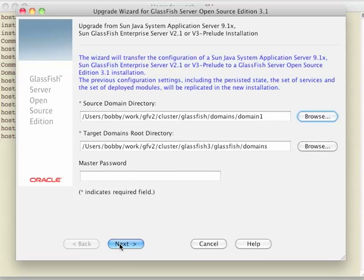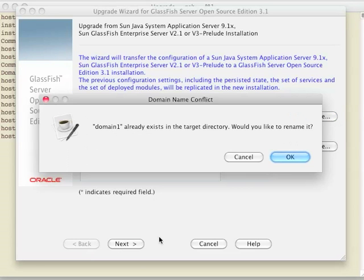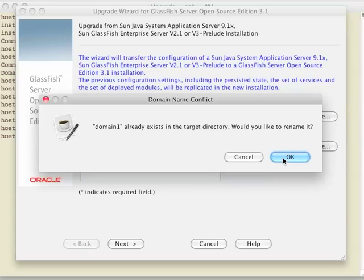The first thing you'll see if you're running this without having changed your 3.1 installation is you already have a domain 1 directory in here. So we'll let it rename it for us. We'll rename it domain 1.original. If there's already a domain 1.original, then it becomes domain 1.original.0.1.2 for as long as you'd like to do that.